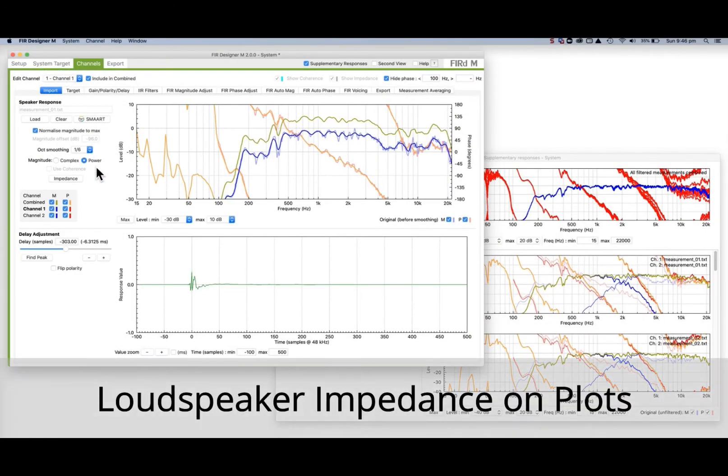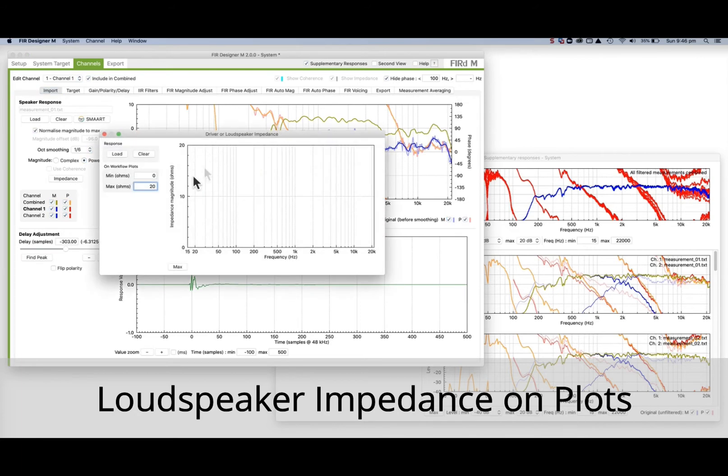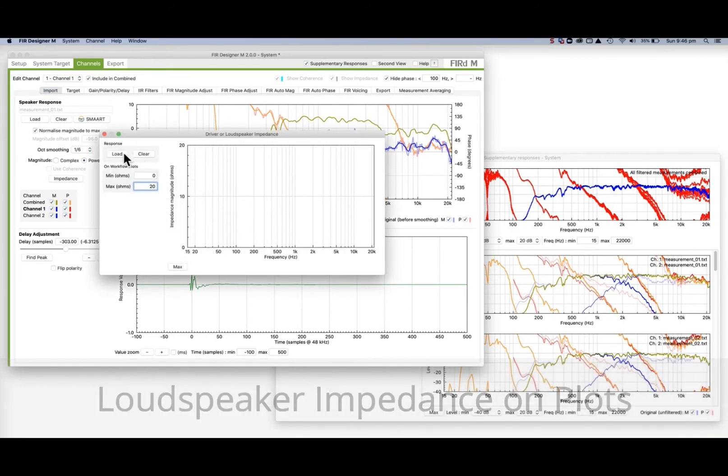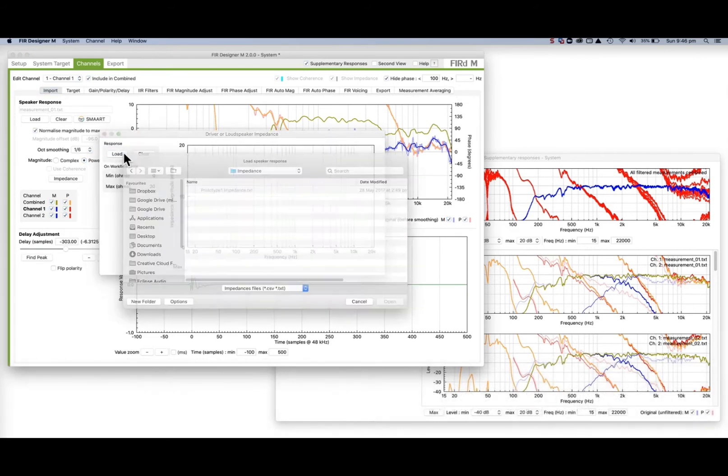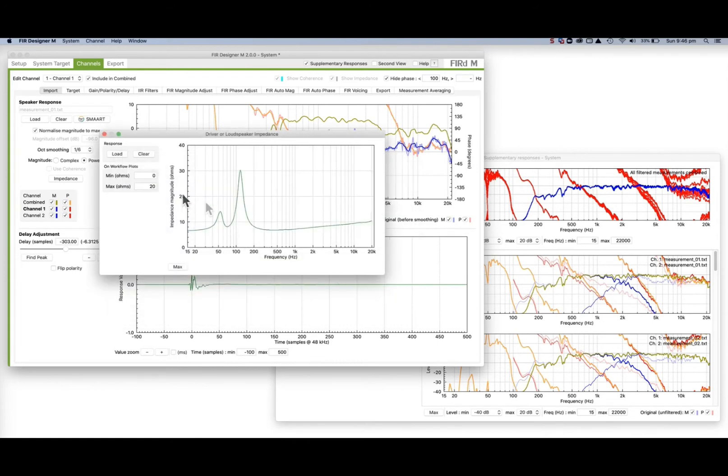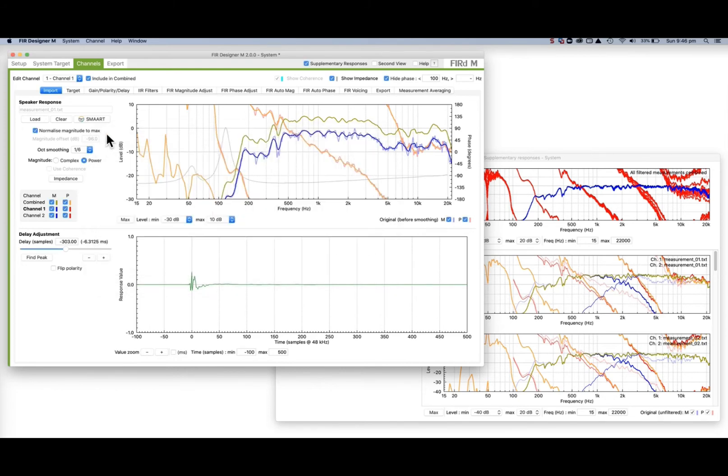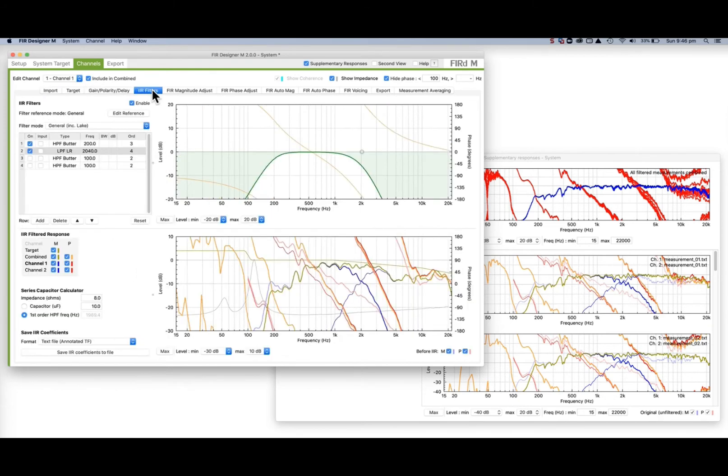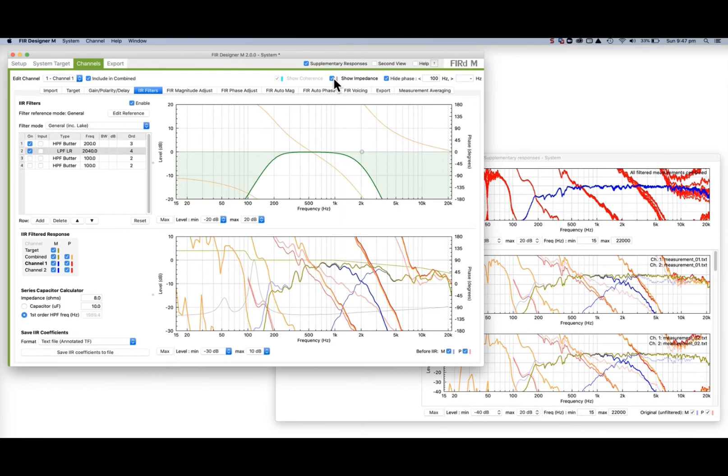On each channel, the loudspeaker impedance can be loaded and the vertical viewing range set. And now the impedance appears behind many of the plots in the main workflow. The impedance plots can be enabled and disabled using the Show Impedance checkbox.